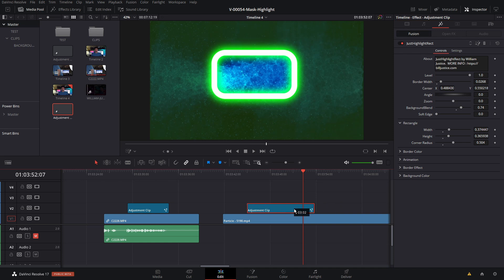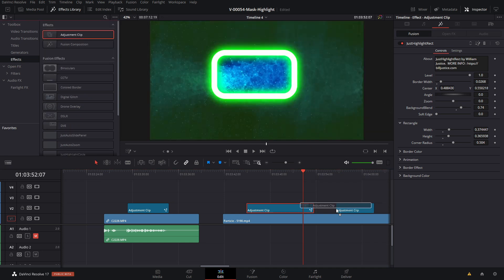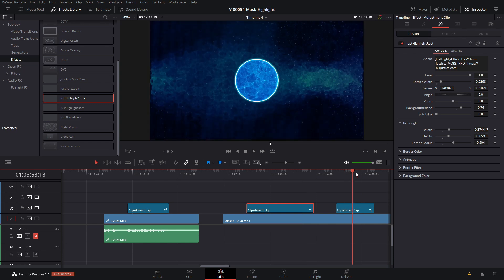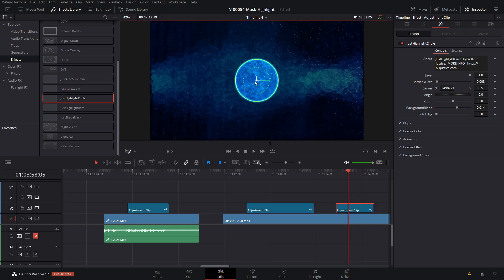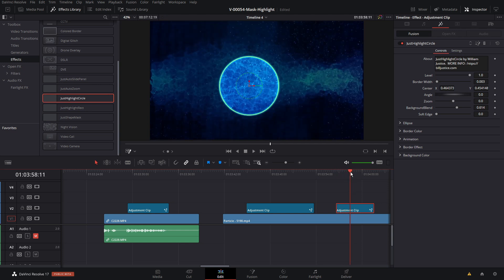The other highlight effect works exactly the same — it's a circle version. Take an adjustment clip and drag it in, scroll down in the effects area and find just highlight circle, drag it onto the adjustment clip, and you have a circle. Enable the fusion overlay, click the clip, and you can move it around and adjust the size. The animation is defaulting to run — sometimes the caching doesn't work quite right, which is probably a DaVinci 17 issue since it's beta software. If that happens, adjust the clip slightly by moving it around a little or adjusting the timing and it usually fixes itself.